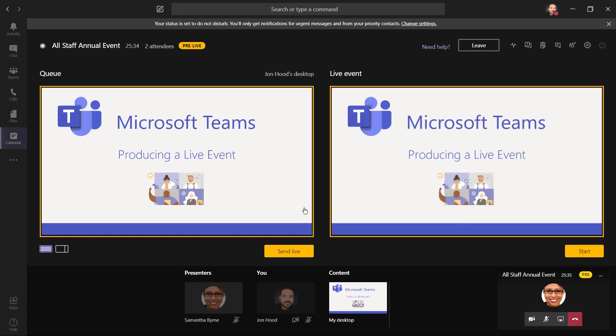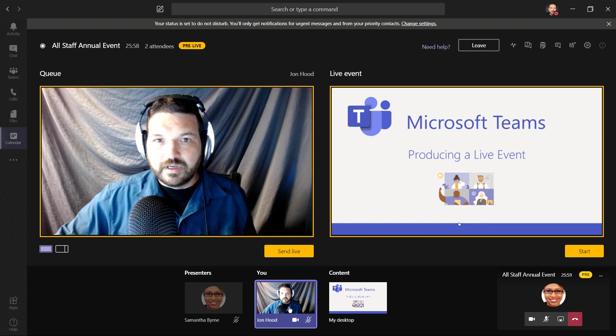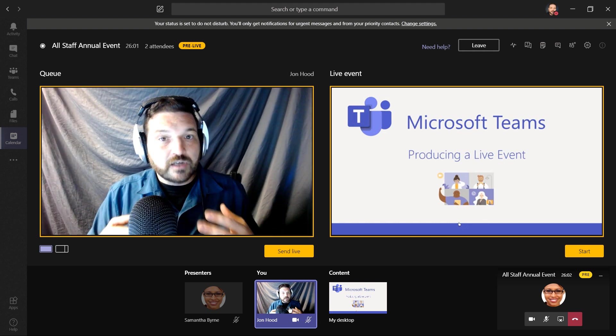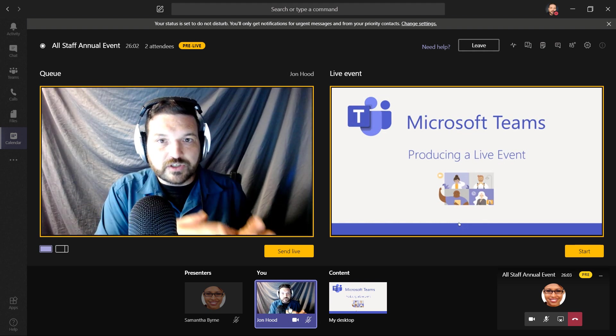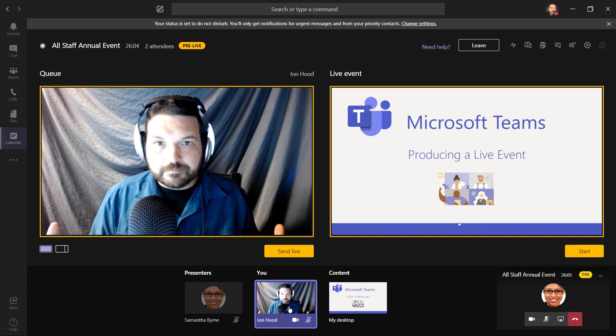Things are still pre-live, but what I'd like to do is queue up my video. So first, I'll turn my video on, then select it. There we go. They're seeing the opening slide, and when I'm ready to talk, I'll turn this on, and they'll be able to see a full screen of me.